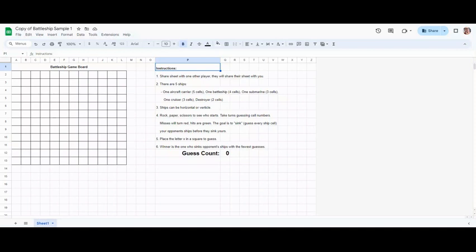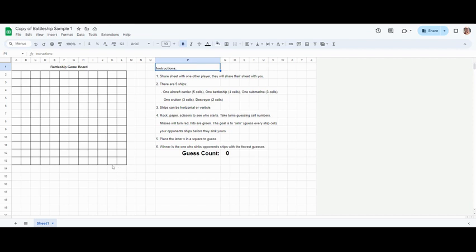One submarine three cells, one cruiser three cells, and one destroyer which is two cells. These ships can be on the ocean, your 12 by 12 grid in the spreadsheet, either horizontally or vertically, so they can be side to side or up and down, somewhere hidden in the grid.